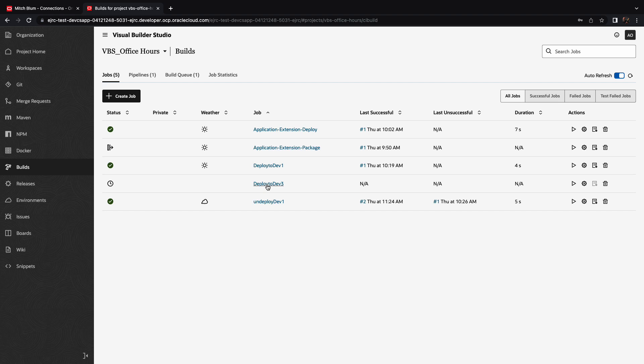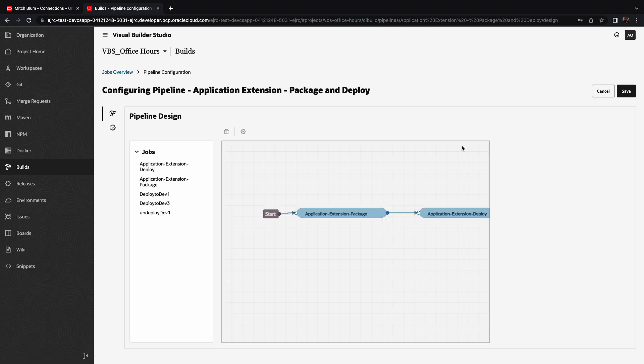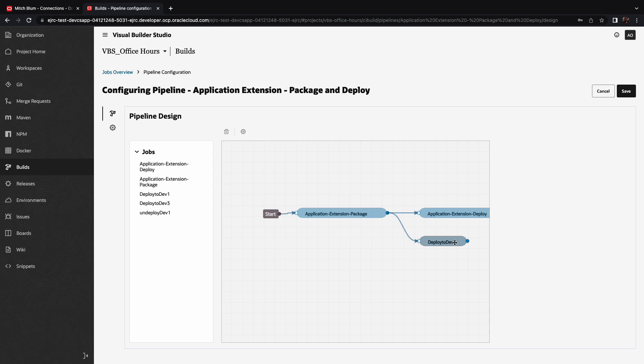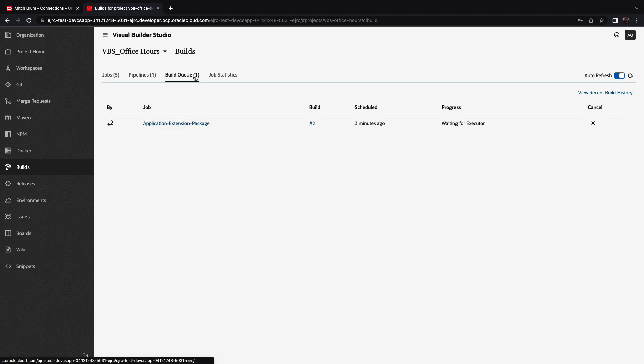Now that we have this new job, we can also include it in a pipeline. So we can take the pipeline that exists over here, for example, and we can add this deploy to dev3 to run in parallel to the deployment that we're doing to our test instance. So let's save this. And this is now a pipeline that will deploy the same change to two environments.